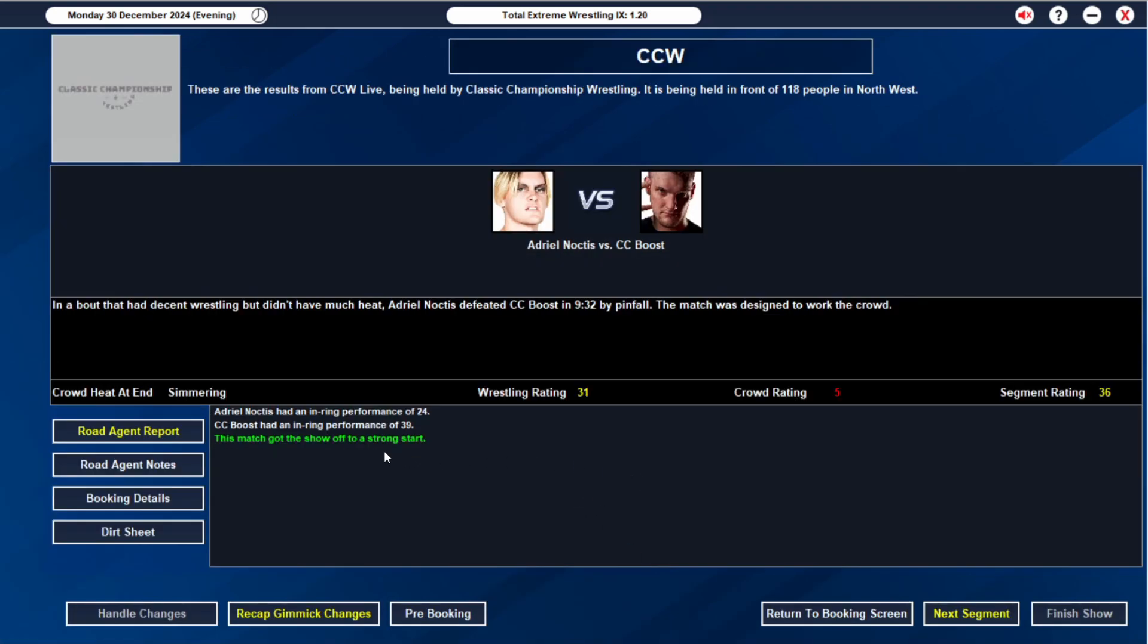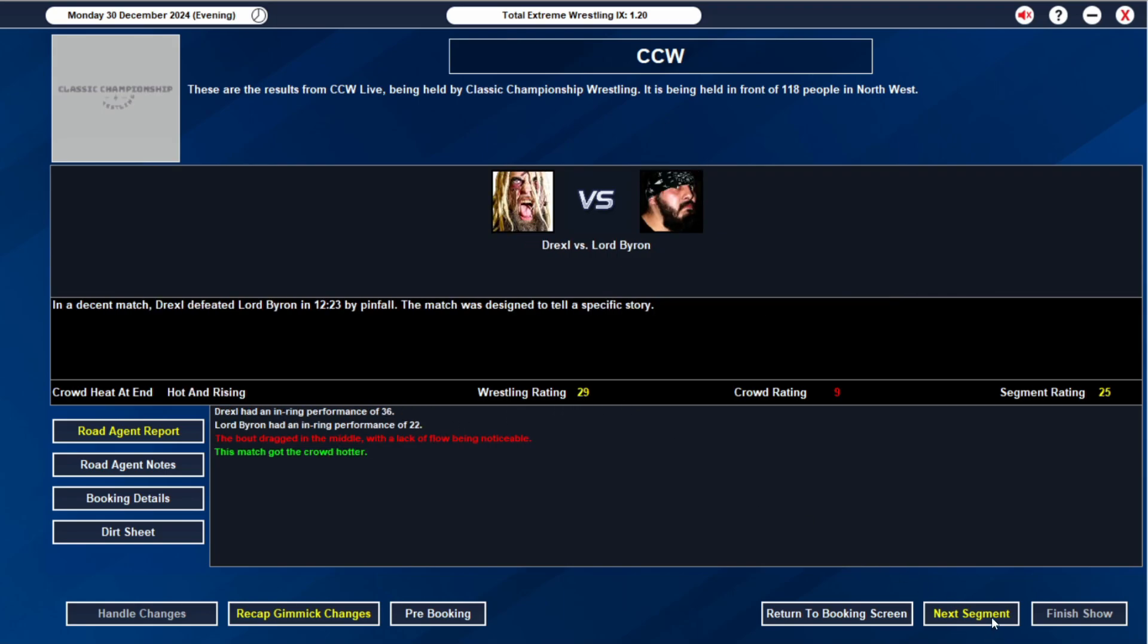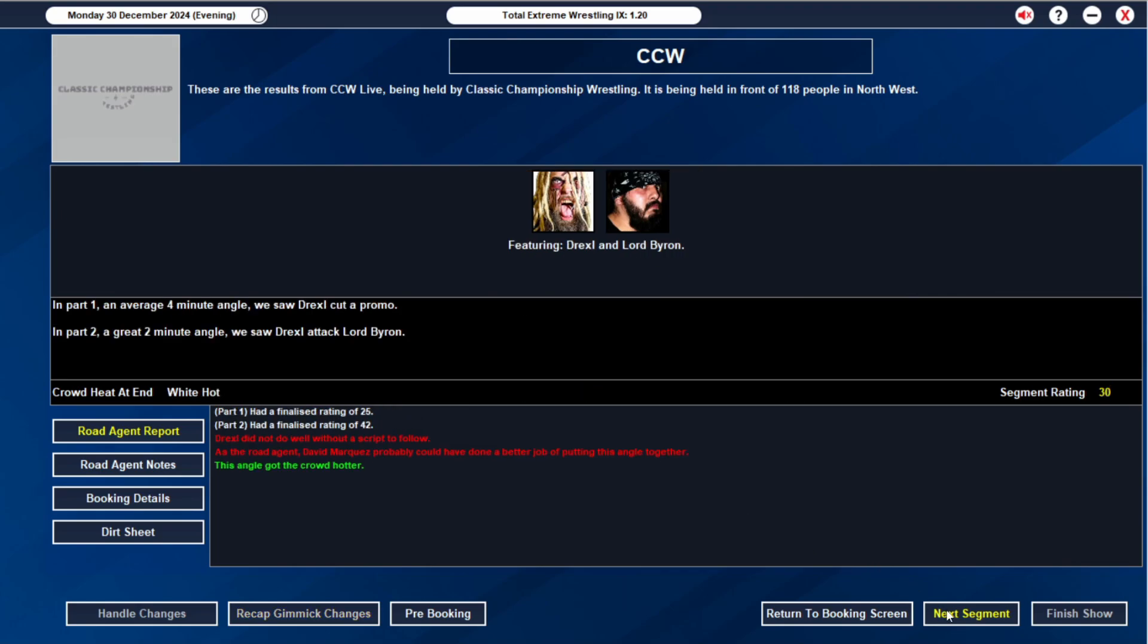Let's see what the show says. 39 from CC Boost, we expected that. 24 from Noctis. 31 rating overall, awesome. Drexel with a 36 again. They can't go 12 minutes apparently. Interesting. I would like to build up his psychology. I know he's not the youngest member on the roster. But if I can build his psychology, I would really like that. Because I want to use Drexel a lot going forward. Especially since he knows how to cut a promo. 25 rating and then a 42. 30 overall.